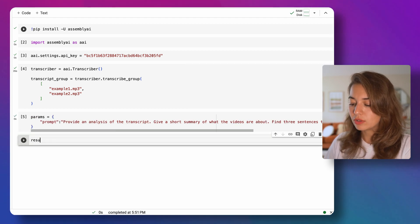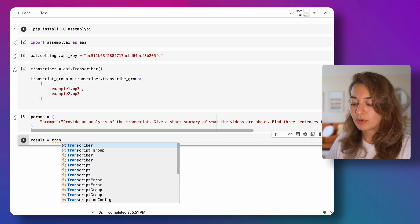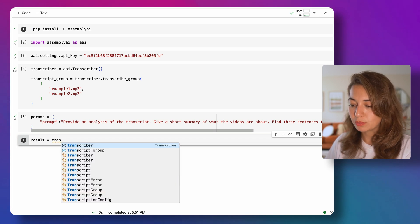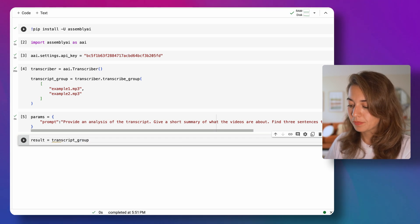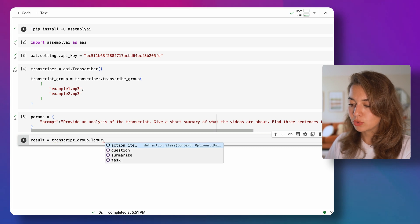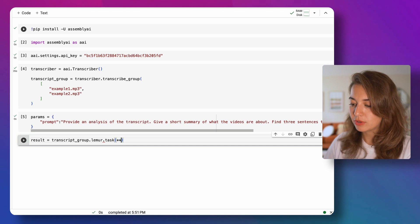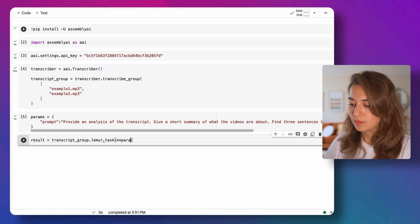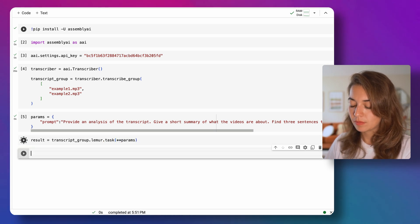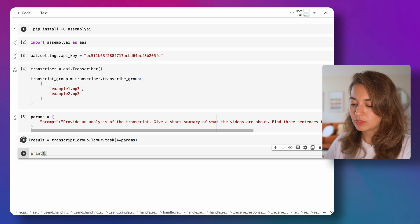And then like all the others, we're going to call Lemur on top of our transcript group. On Lemur, I'm going to choose the task endpoint and pass the parameters to it. And then we can print the results.